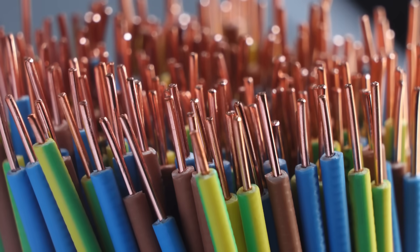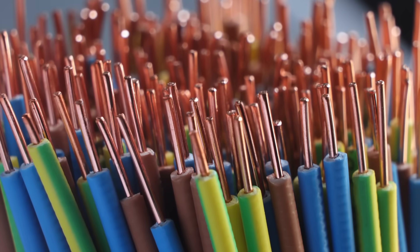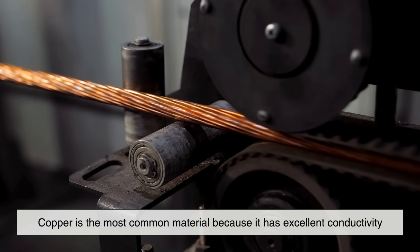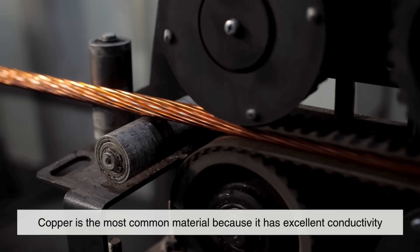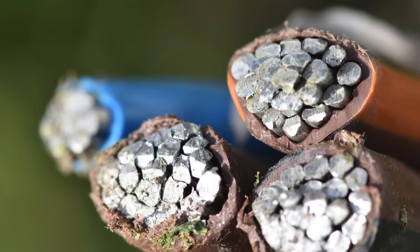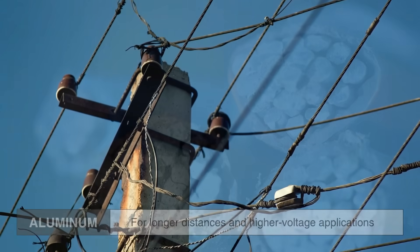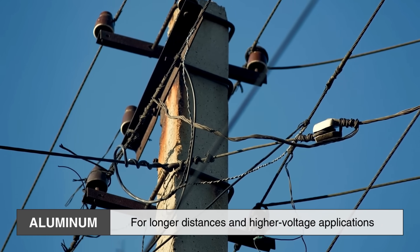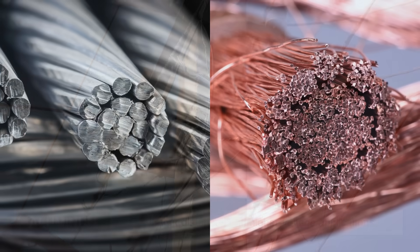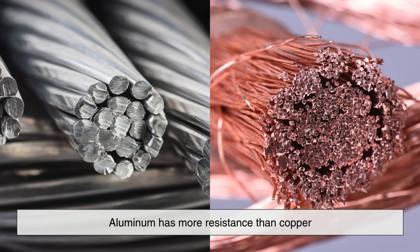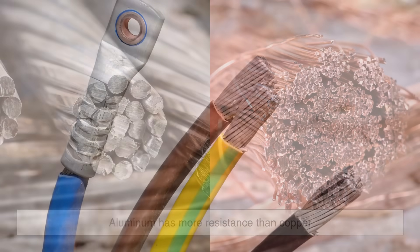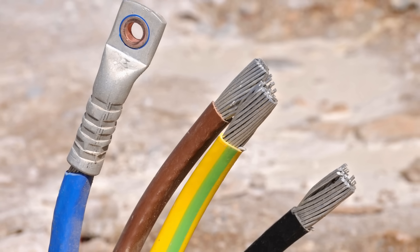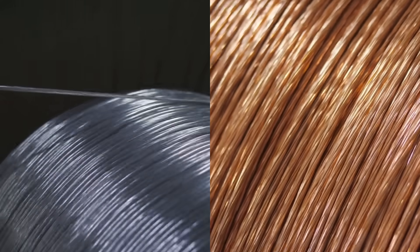Let's also touch on the type of metal used in wires. Copper is the most common material because it has excellent conductivity, but aluminum is also used, particularly for longer distances and higher voltage applications. However, aluminum has more resistance than copper, so aluminum wires need to be thicker to carry the same amount of current.